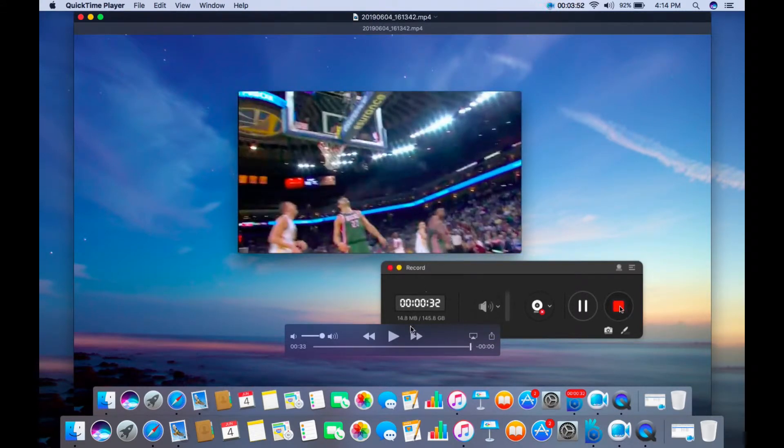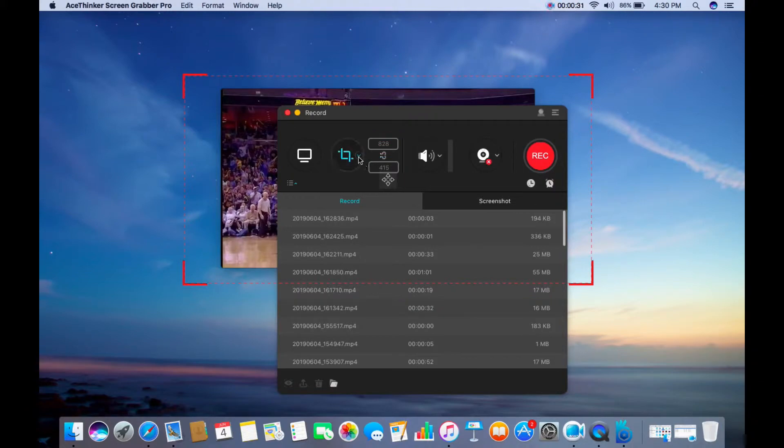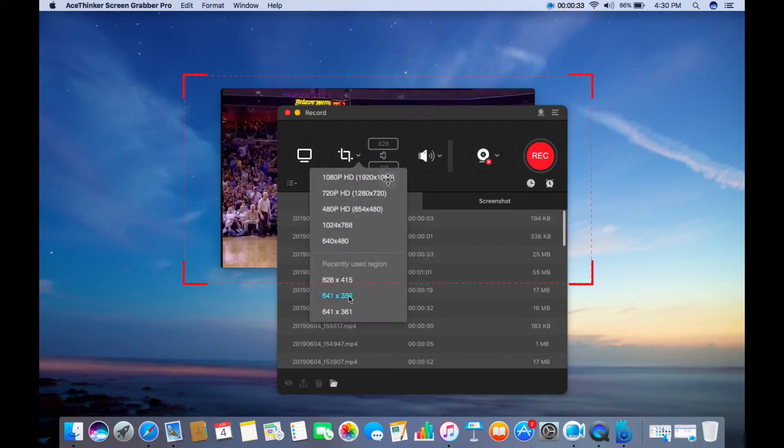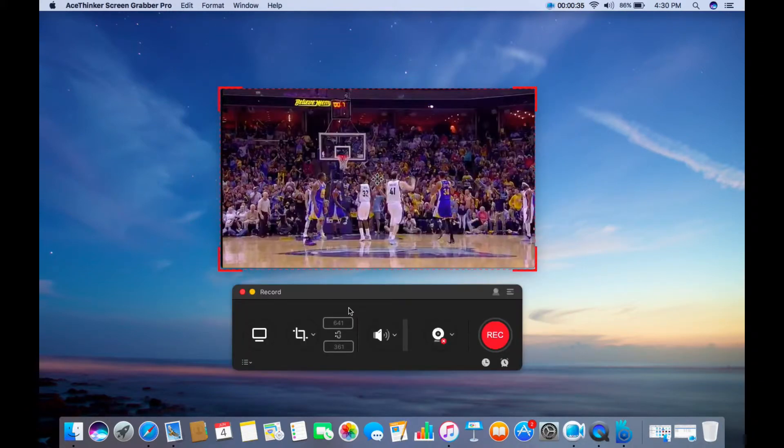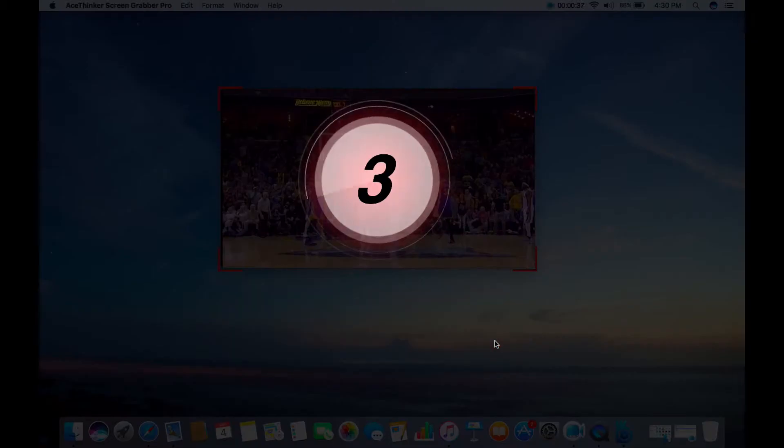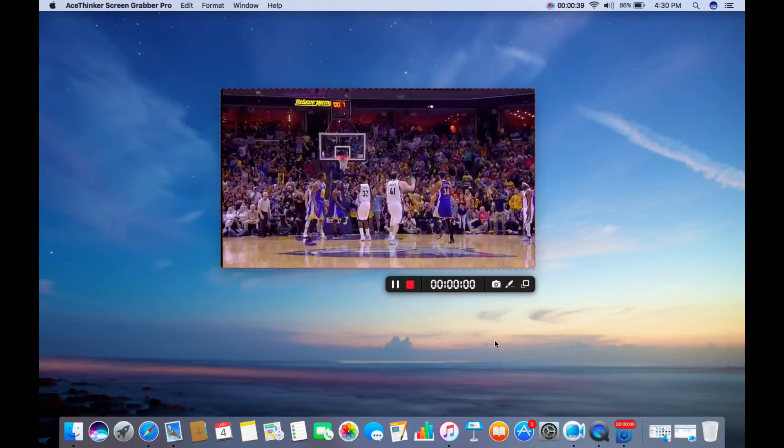Now let's try the Customized Region. You can adjust the frame or choose the preset frame size from the tool. Once all set, just click the Record button to start.